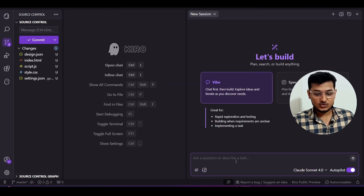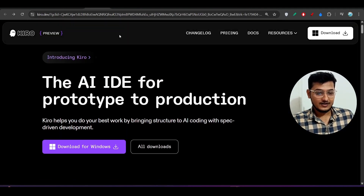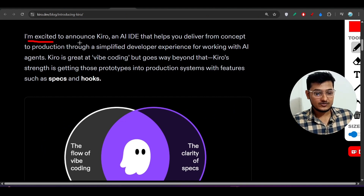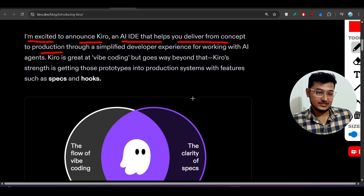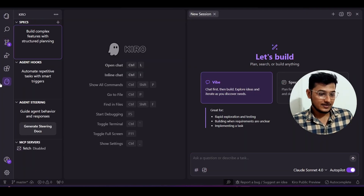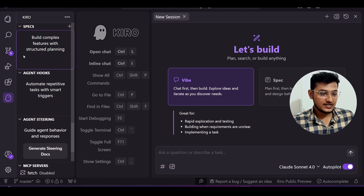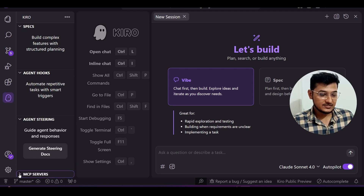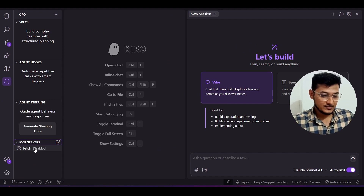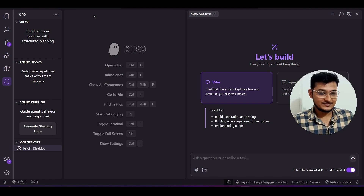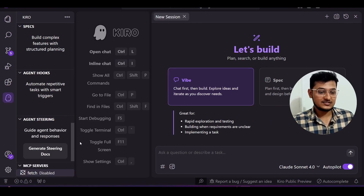Let me show you some things they have mentioned in their code editor. Kiro is an AI IDE that helps you deliver from concept to production. On the left-hand side, you'll find a Spec option, then an Agent Hooks option, an Agent Steering option, and an MCP Server option. Currently one MCP is added by default, and you can add as many MCPs as you want. Agent hooks are very necessary for a successful project.